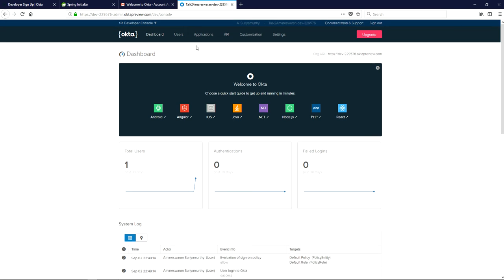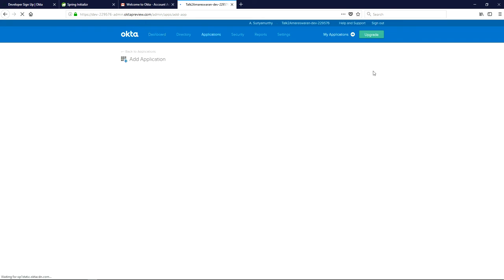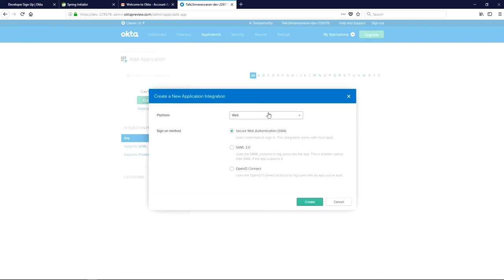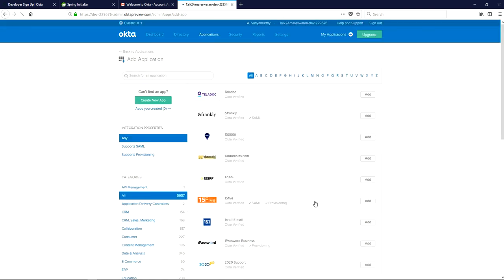Now go to the Developer Console and click 'Classic UI'. Here you can see the 'Add Application' link. Click 'Create New App', then choose the platform as 'Web' and the sign-on method as 'SAML 2.0'. Now click the 'Create' button.